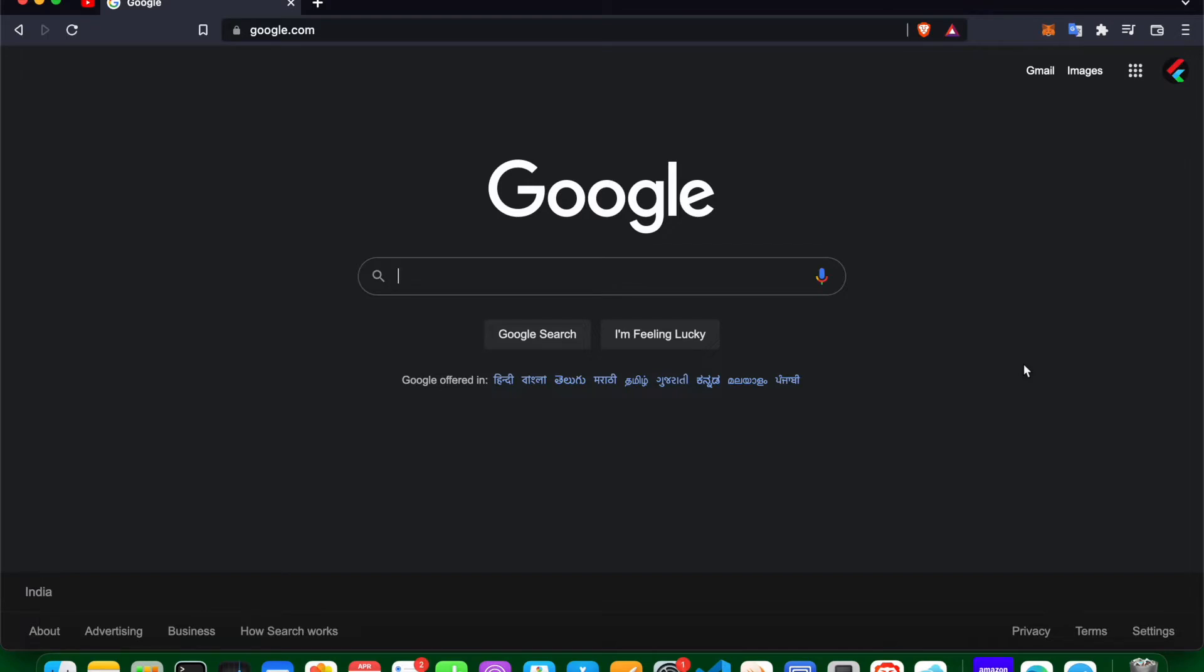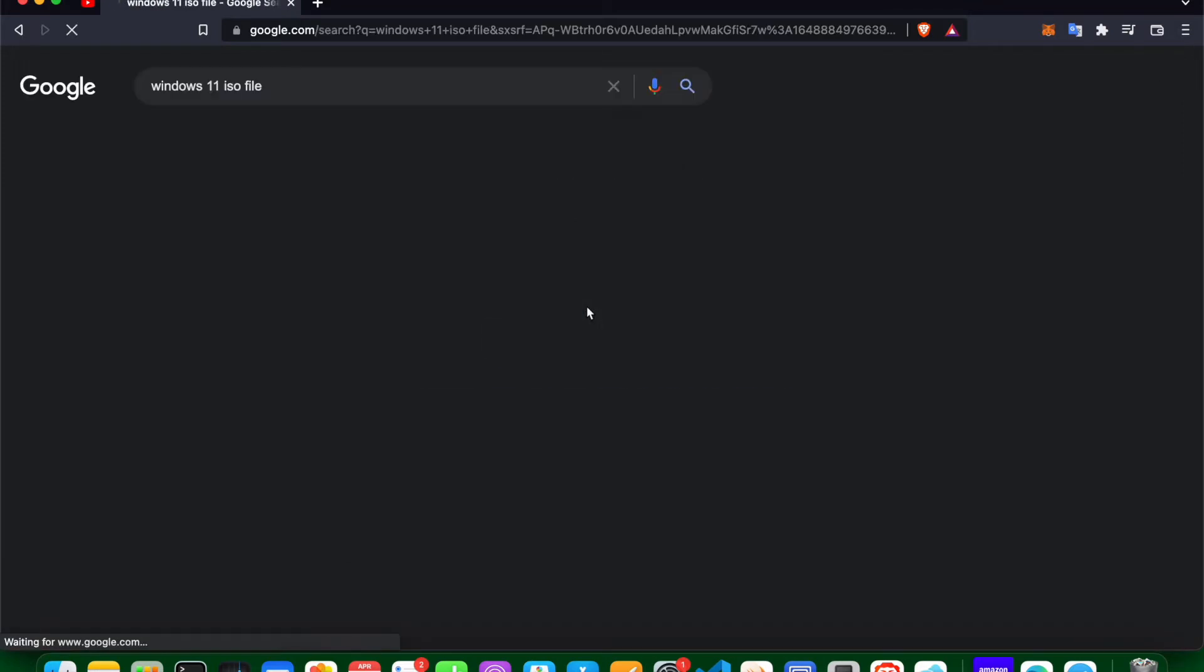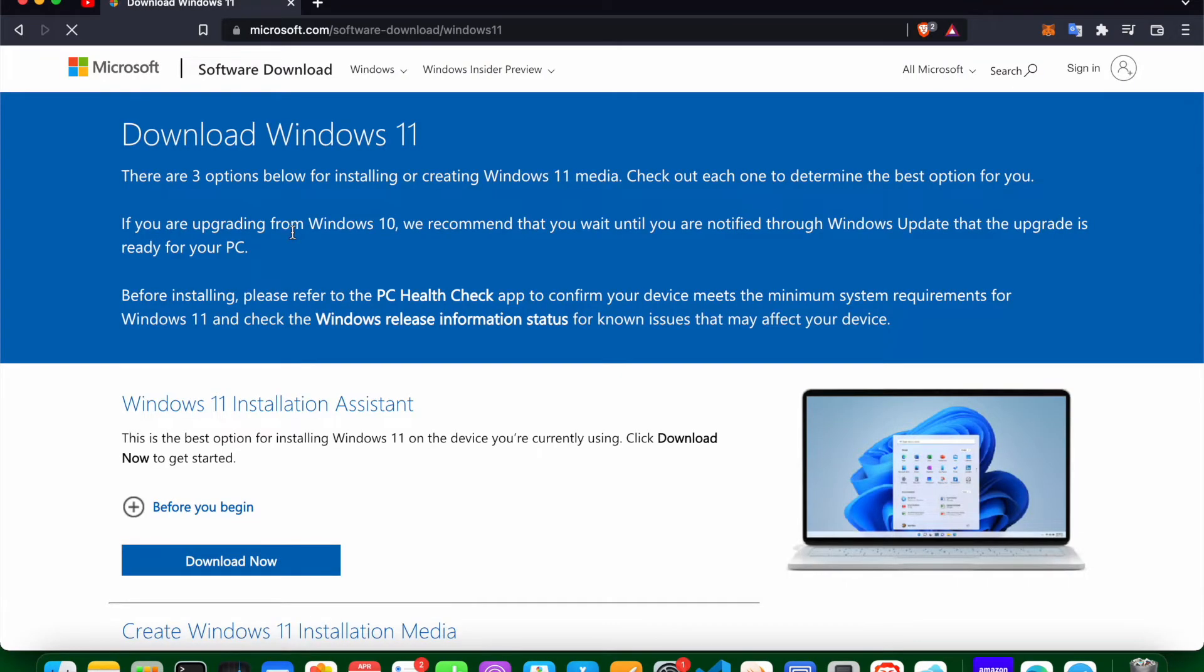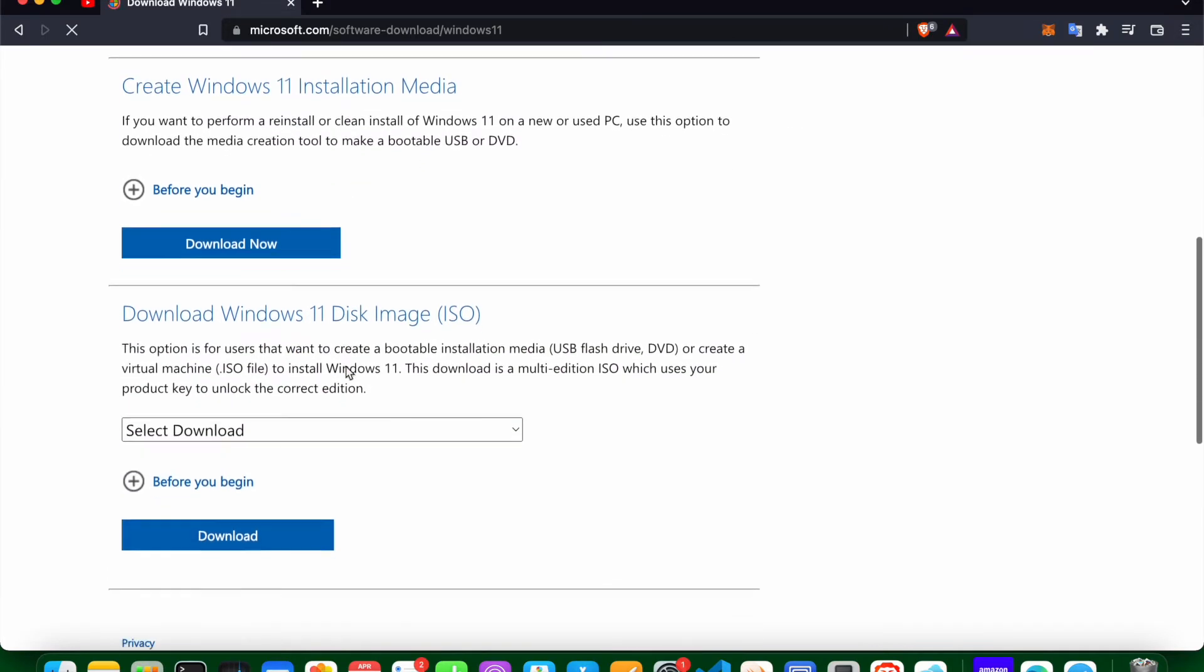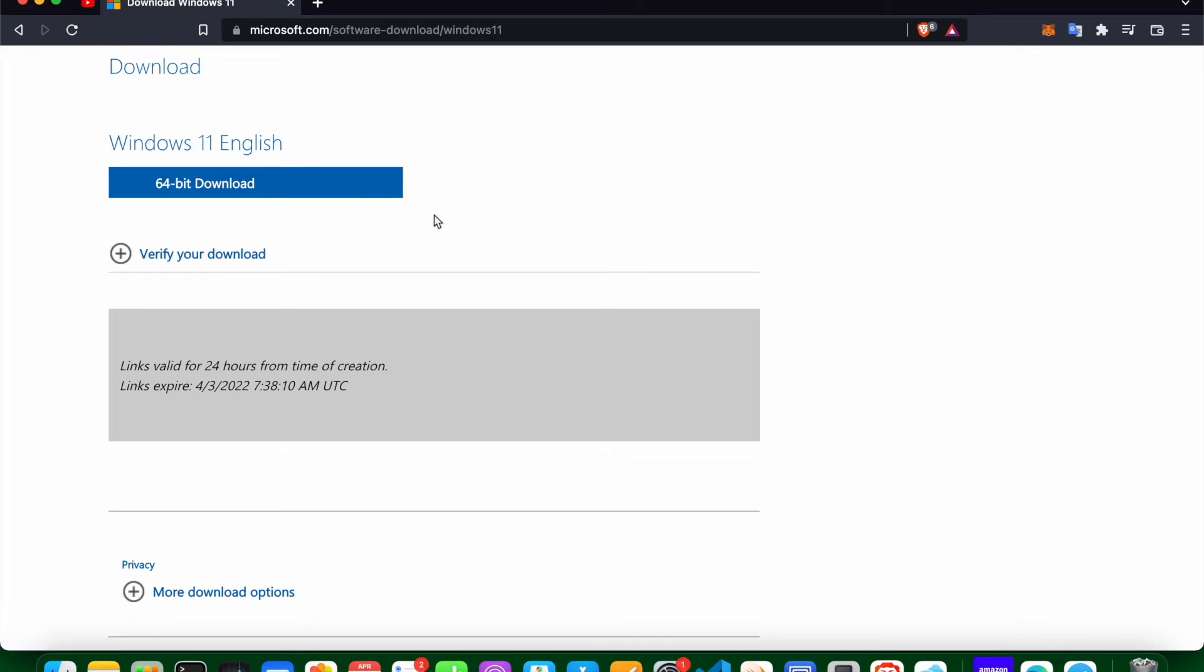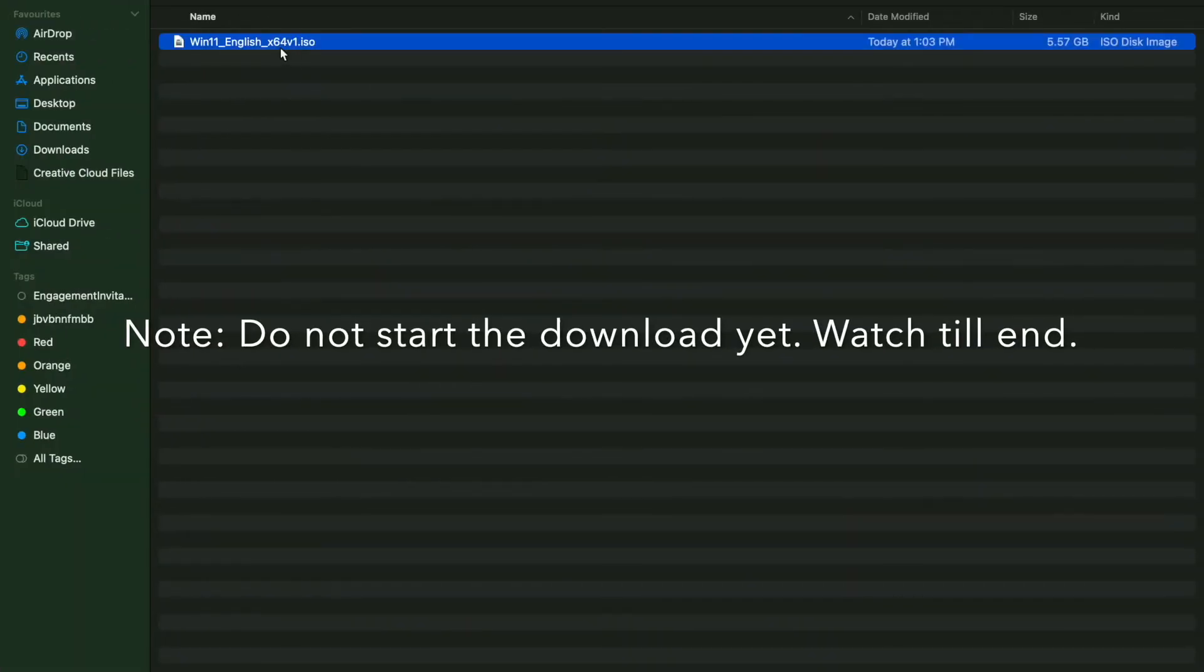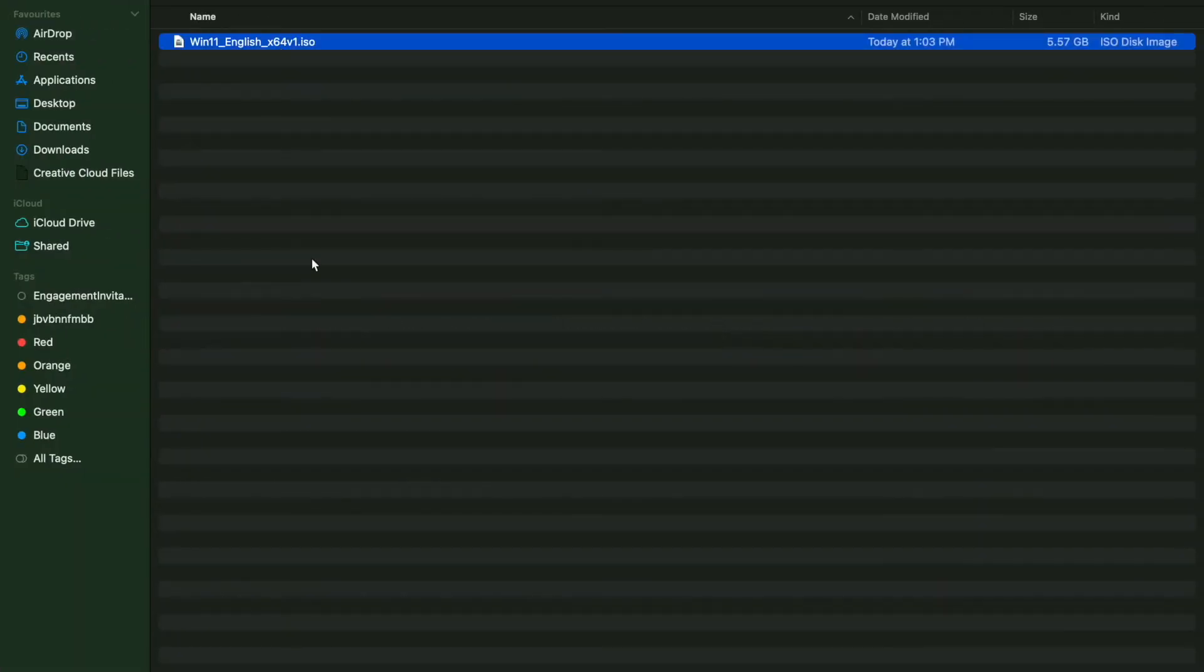Okay, so first of all go to Google and search for Windows 11 ISO file. It will take you to the site and then you need to go to the ISO image and download it. In my case I have already downloaded this file which is available over here.